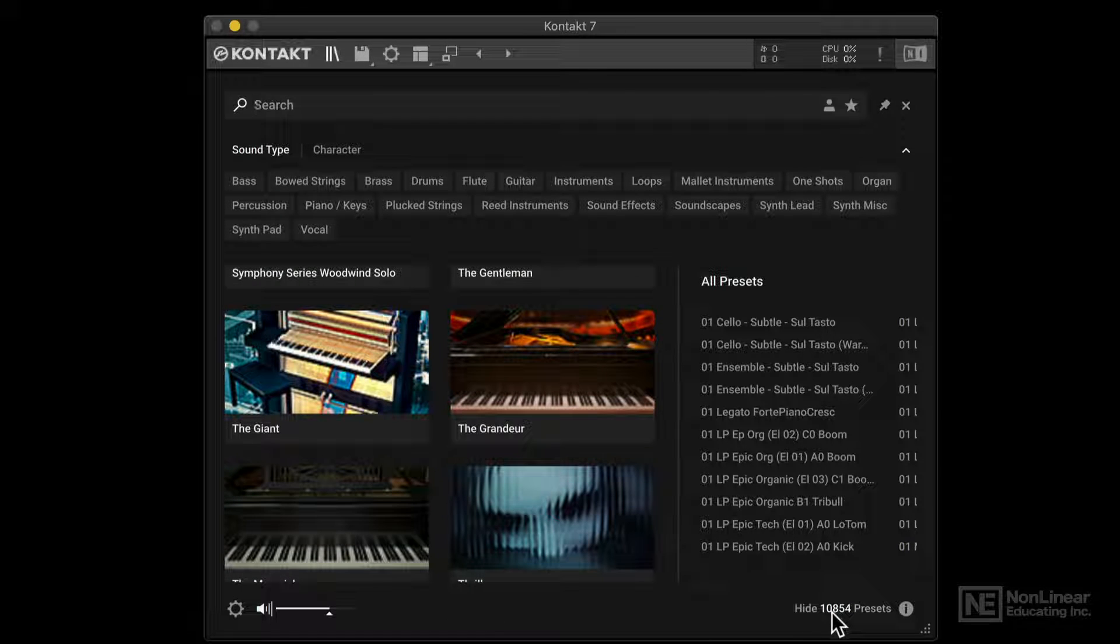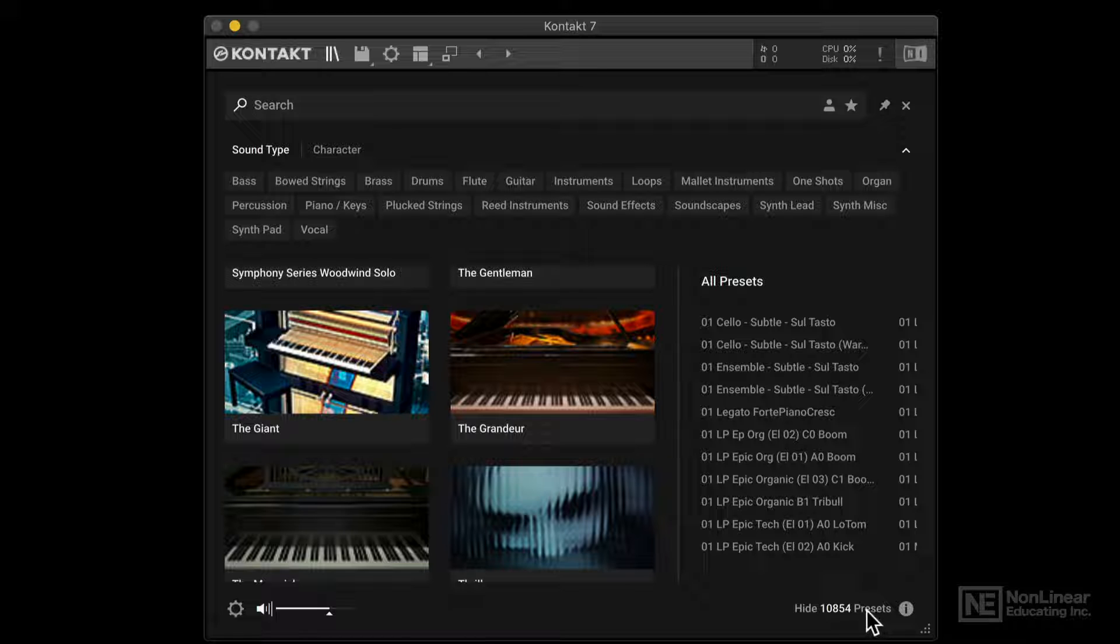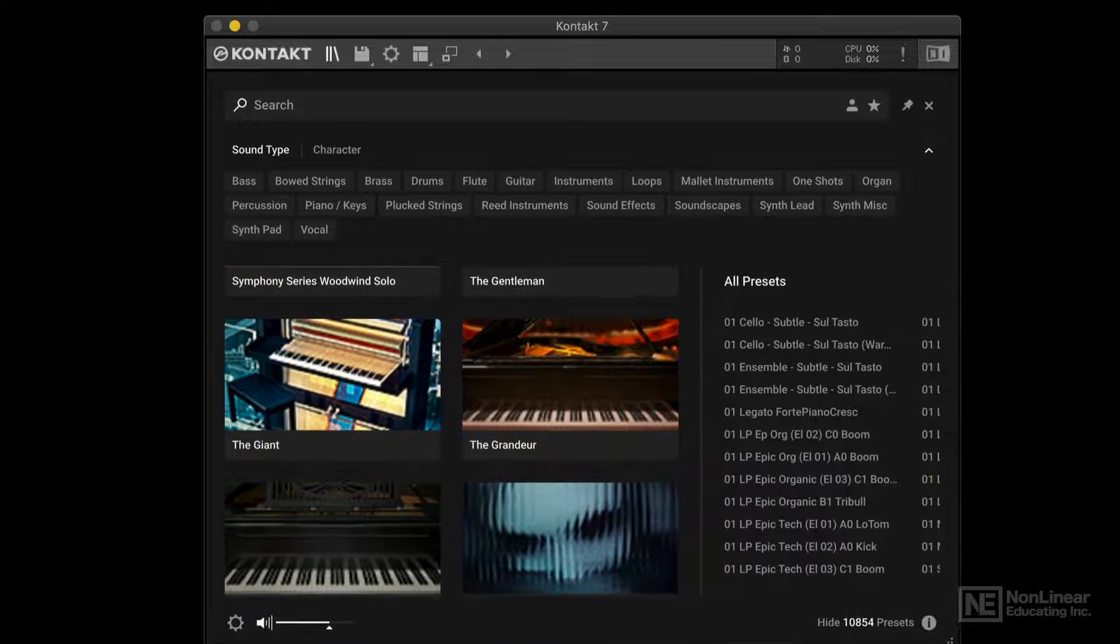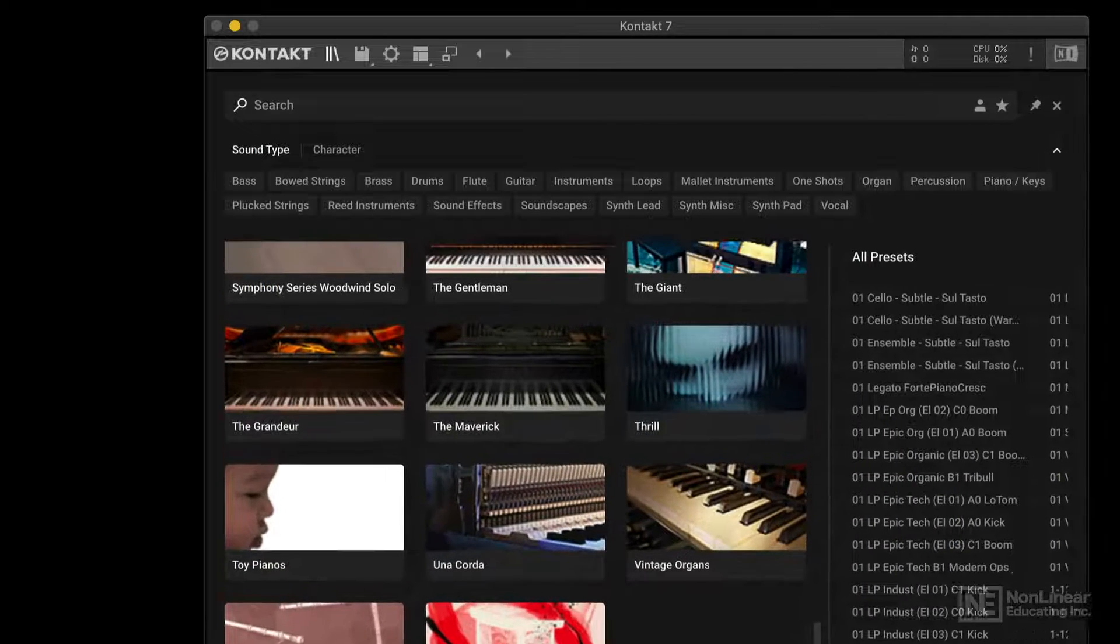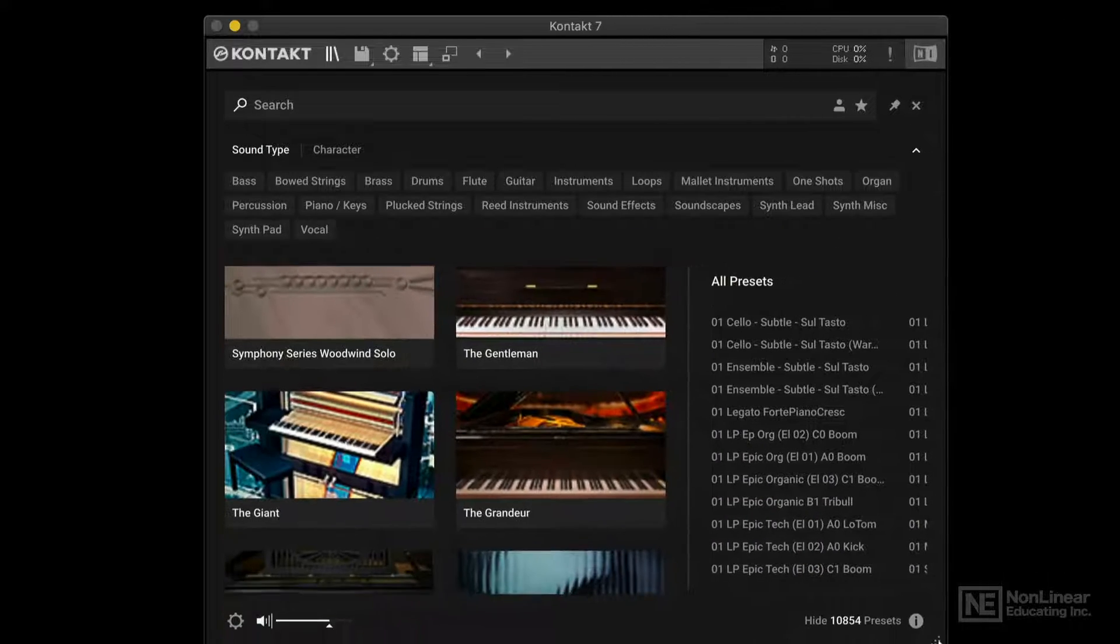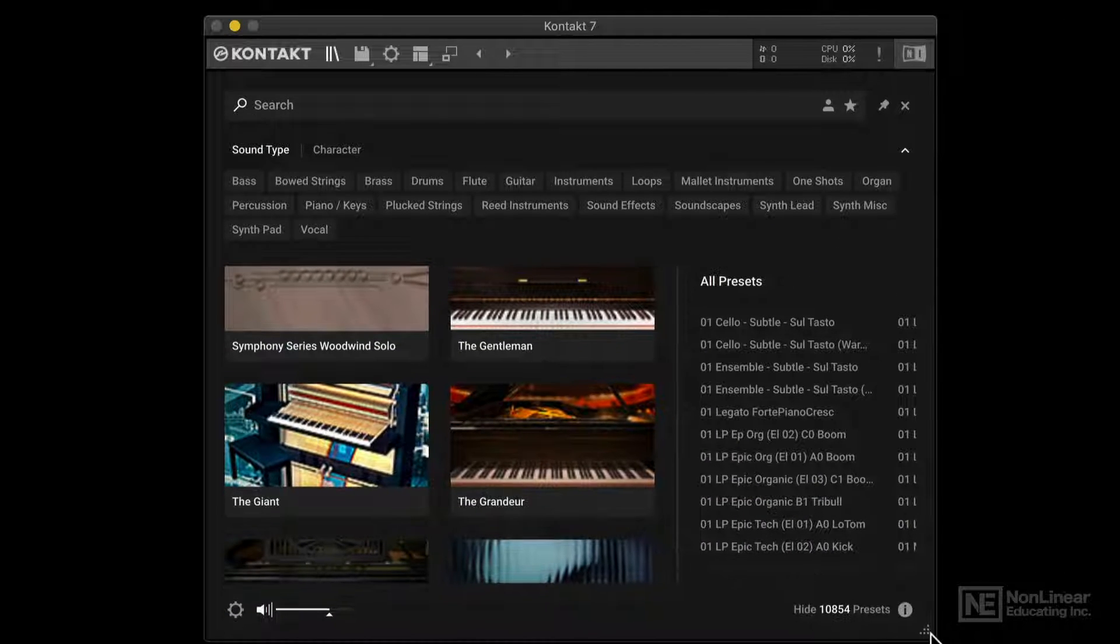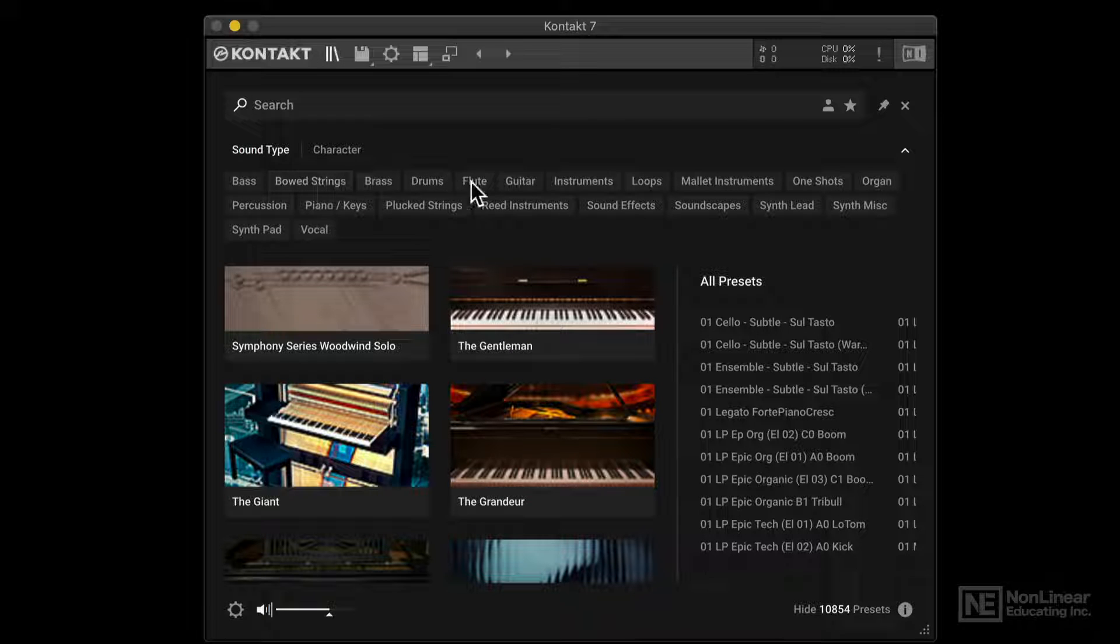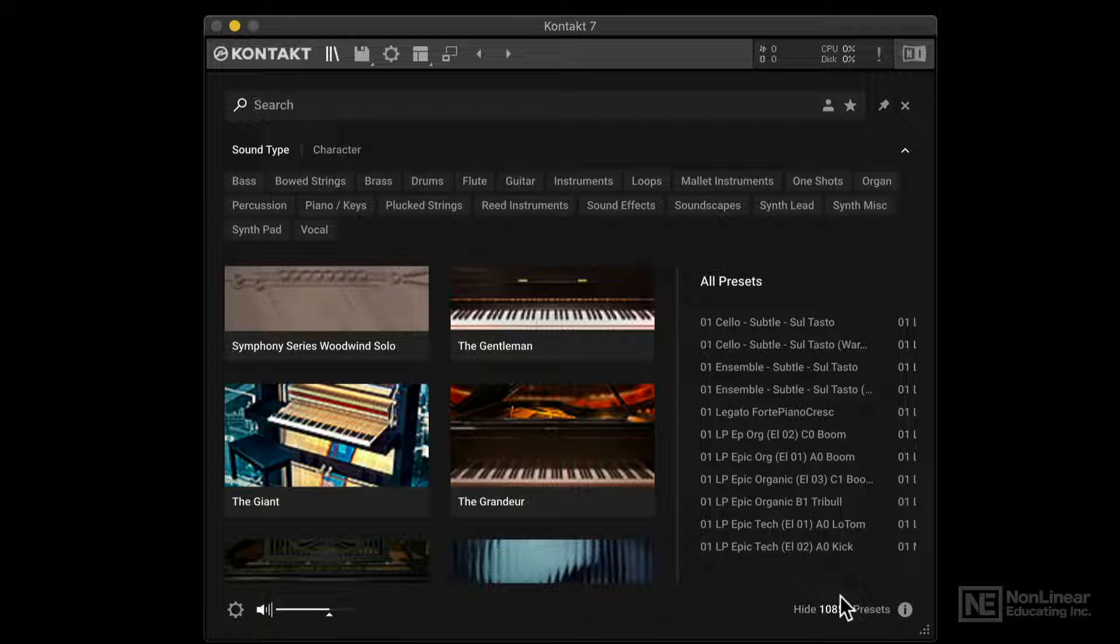You can see here I have over 10,000 different presets that I have access to. By the way, this window is also resizable, so I can click over here and expand or make it smaller. Alright, let's make use of some of these tags to look for something, because that's going to be kind of a large collection to look through.